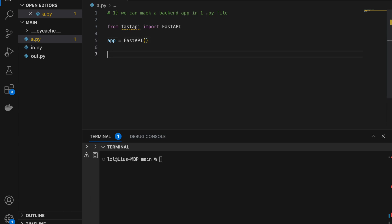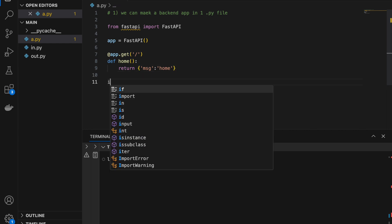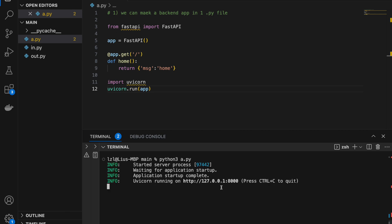Here we are going to create our first endpoint. So @app.get, and we use get because we want to make this a GET request, and we pass it a slash. So this is our endpoint. Define home, and return a dictionary with message set to 'home'. Notice that I can simply return a normal dictionary. Let's run it — import uvicorn, and uvicorn.run passing in app. We get output and the cursor is waiting, which means it's running.